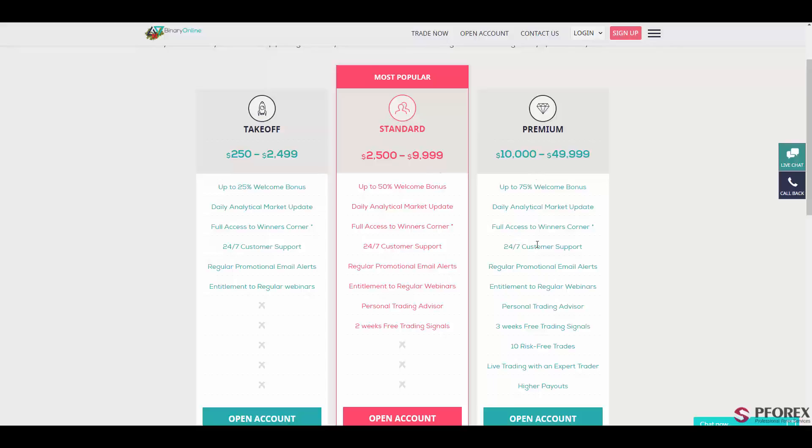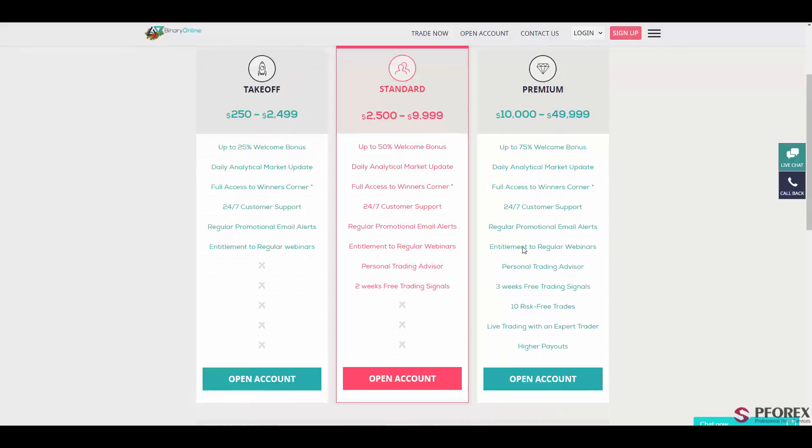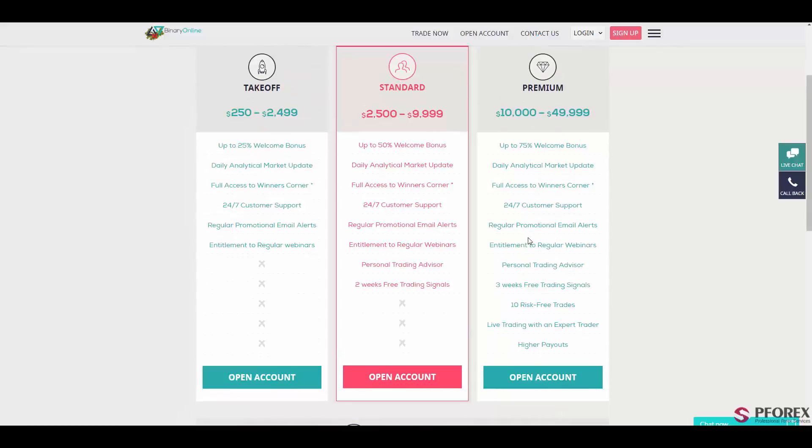The premium account also gives you access to winner's corner, 24-7 customer support service, regular promotional email alerts also available, and a group of professional trading advisors available at your hand.